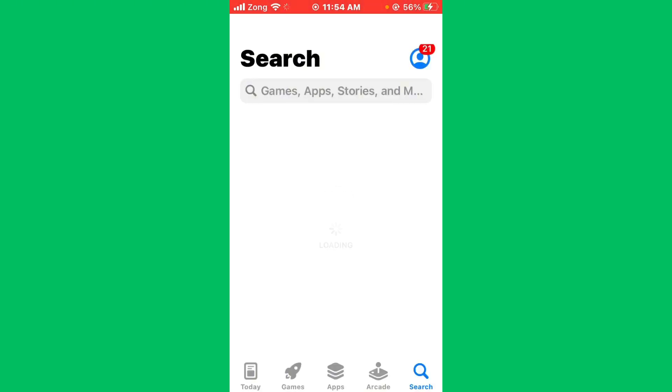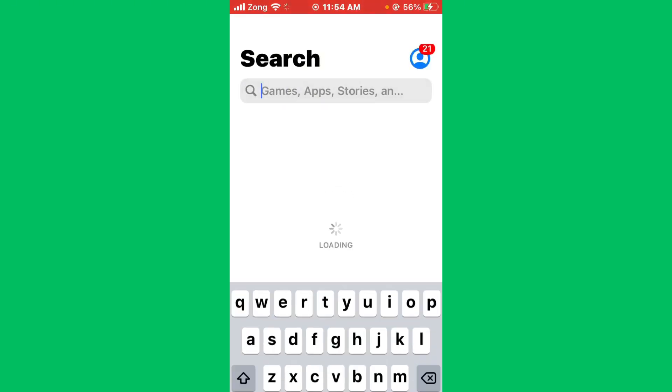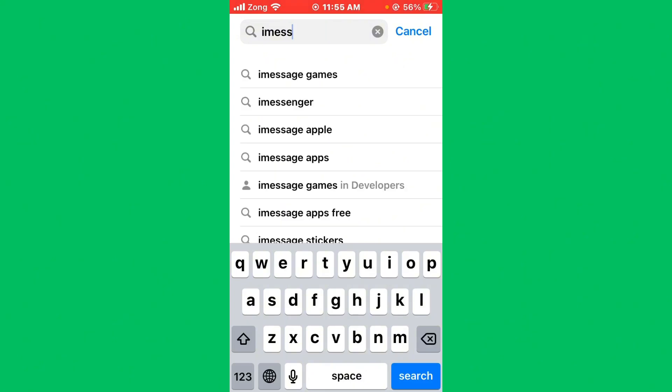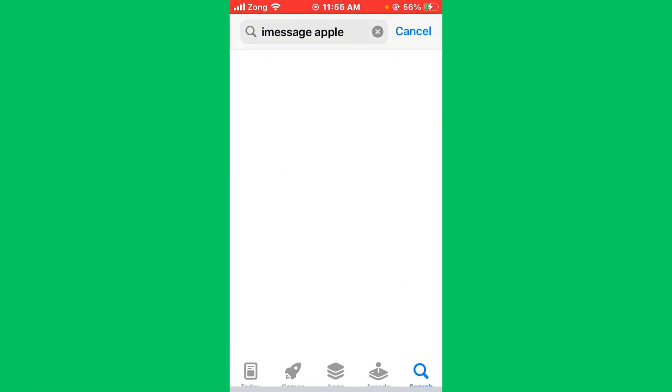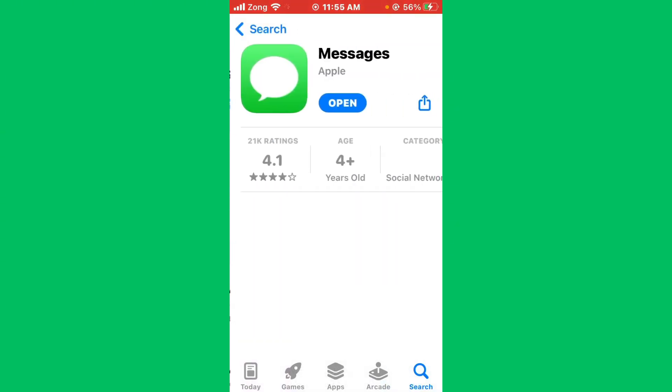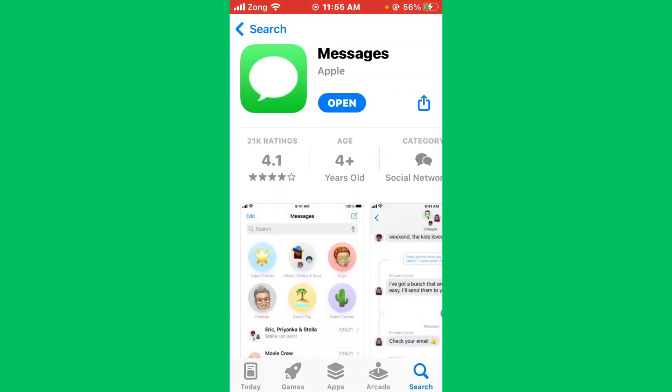After opening App Store, wait for some seconds and search for iMessage in the search bar. After searching iMessage in the search bar, wait for some seconds again. Then open iMessage and update iMessage to the latest version if you have any update available.